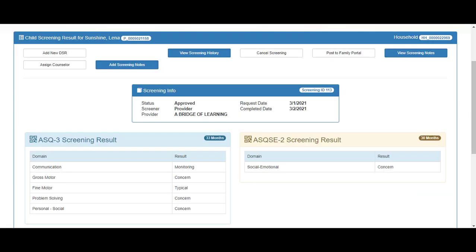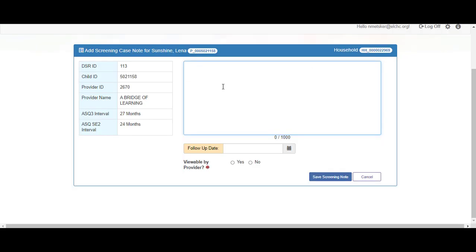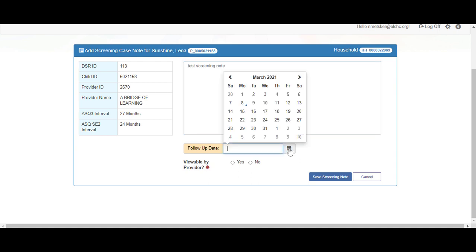Now we will add a screening note. Click the Add Screening Notes button. Enter a comment. Then select a follow-up date from the pop-up.